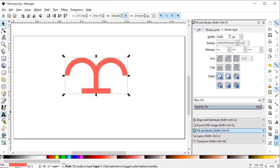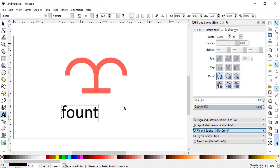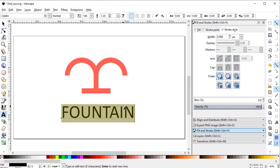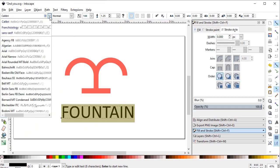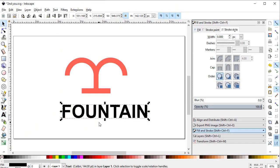Now we will write the company name, which is 'Fountain Center'. We'll type 'Fountain' using capital letters — that looks better. Select the font to Arial Black and make it bold. Increase the dimensions of the text to about 1100 pixels.